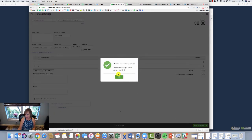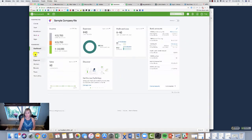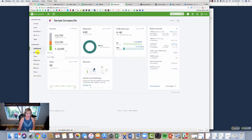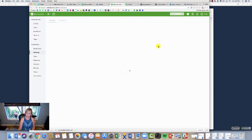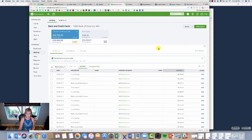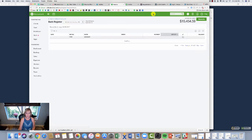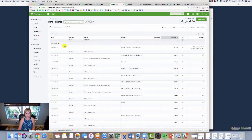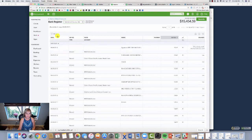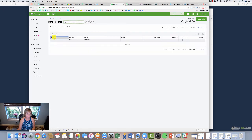Now it says I've successfully refunded my customer two thousand dollars. So where did it go? Well, I'm going to go to my bank account. I'll go to my register. It should be the very top one. Let me switch the date range around here.